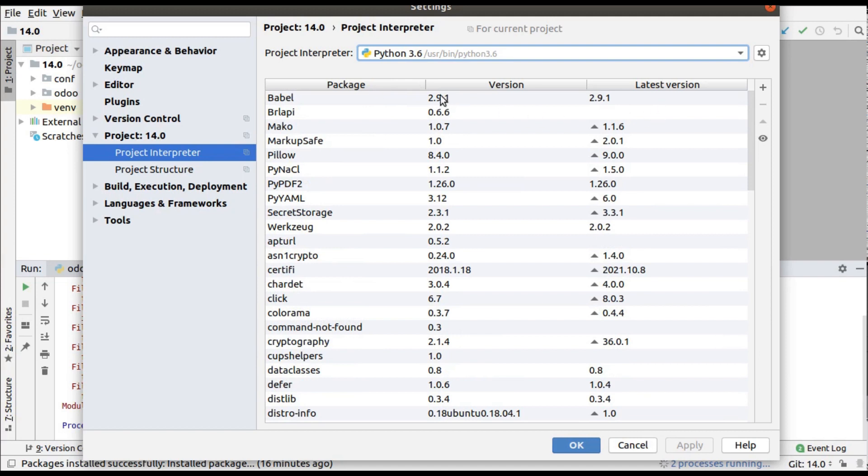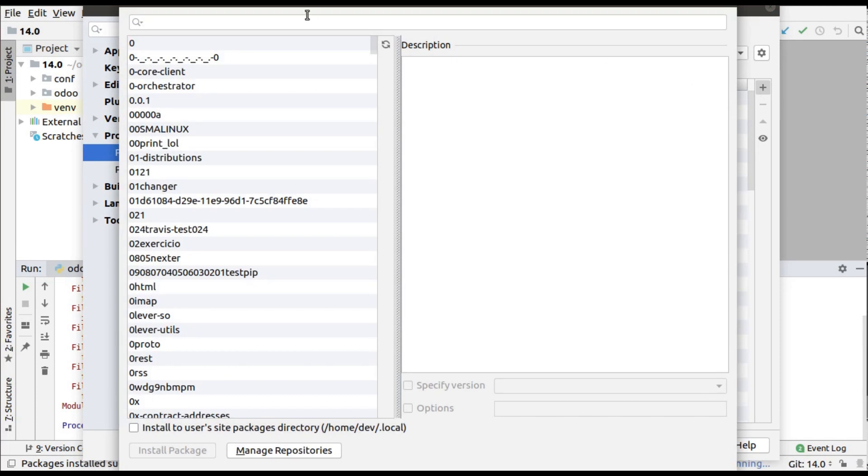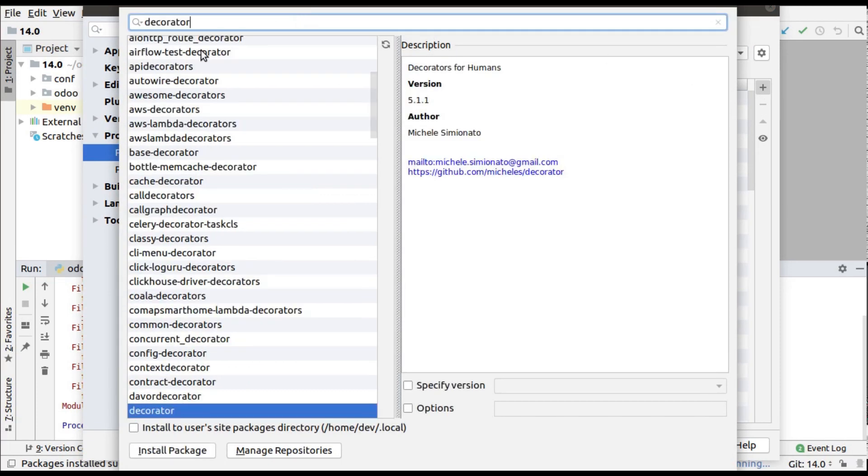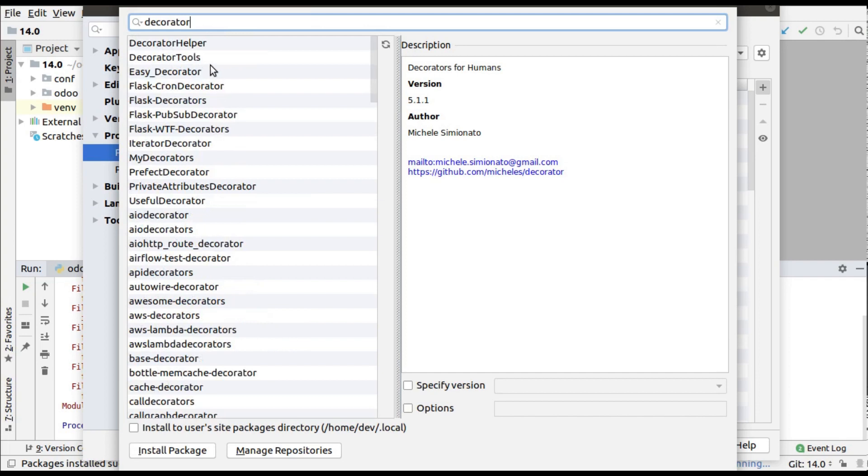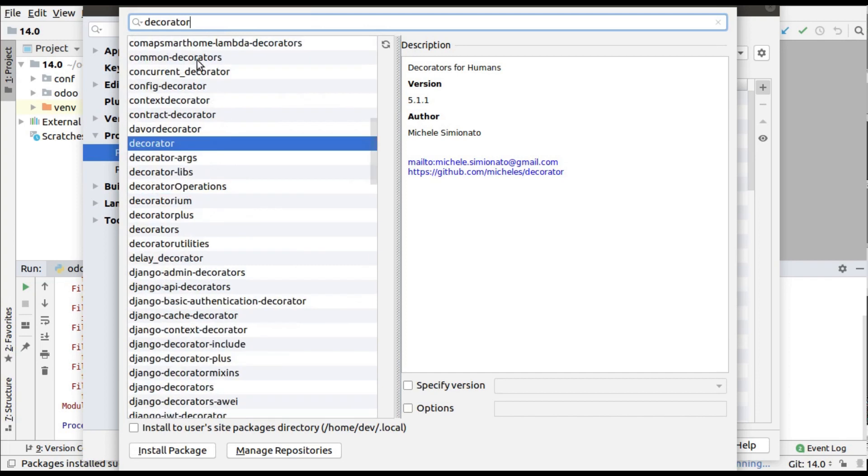If you need to install a new package, you can see a plus button here. Simply click on that and you can search for your package. You can see there are a lot of packages available with the same name.